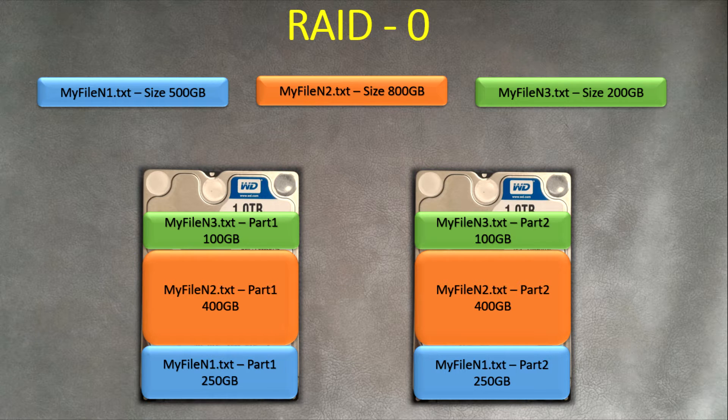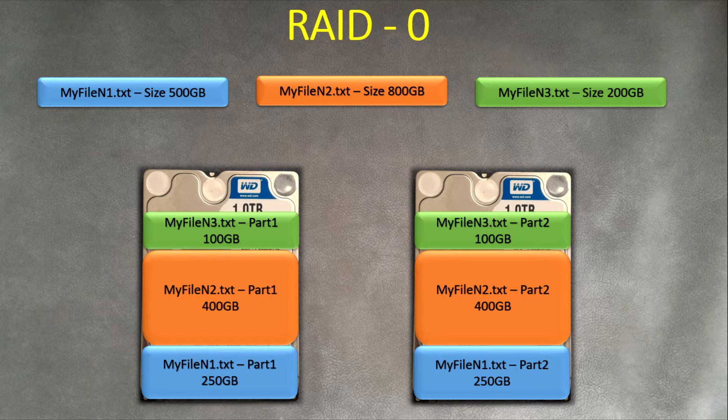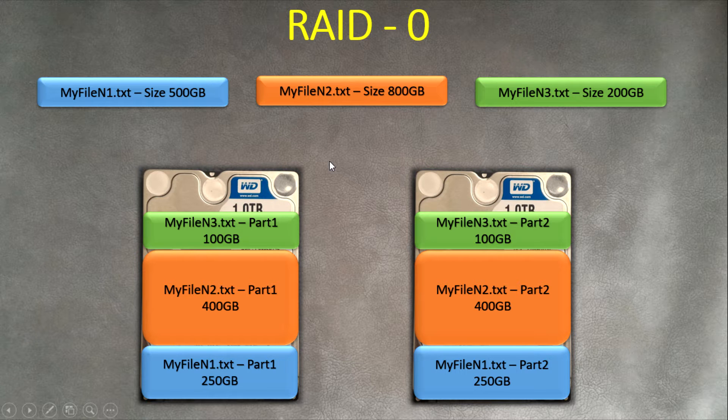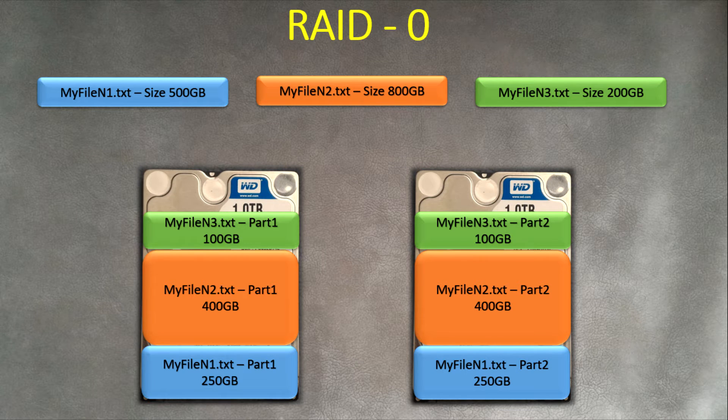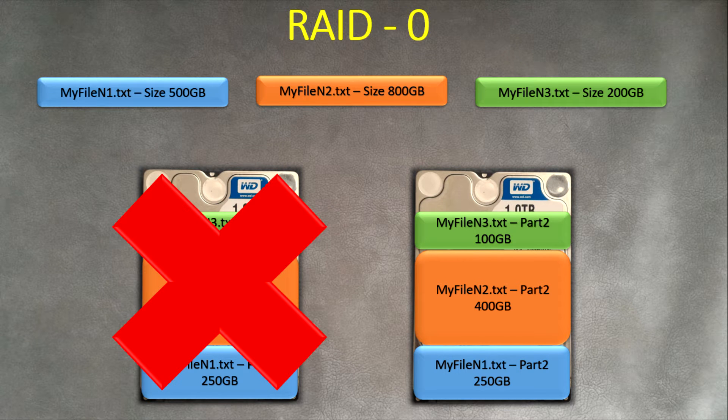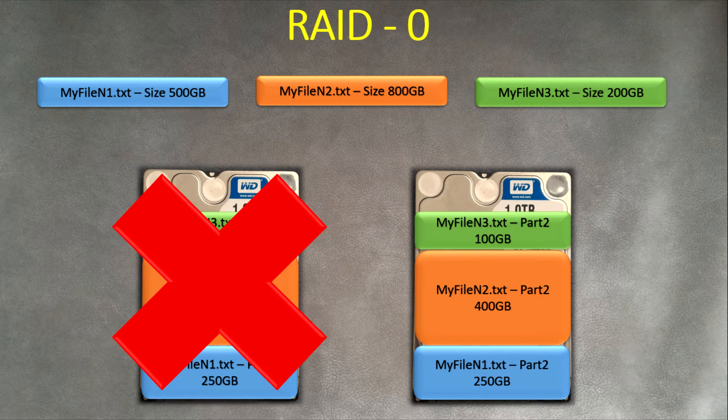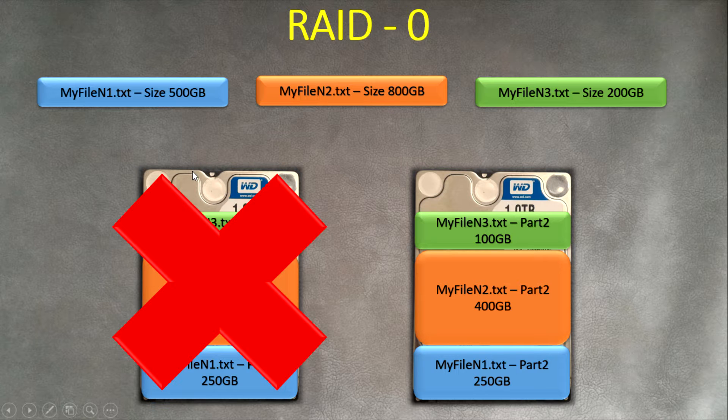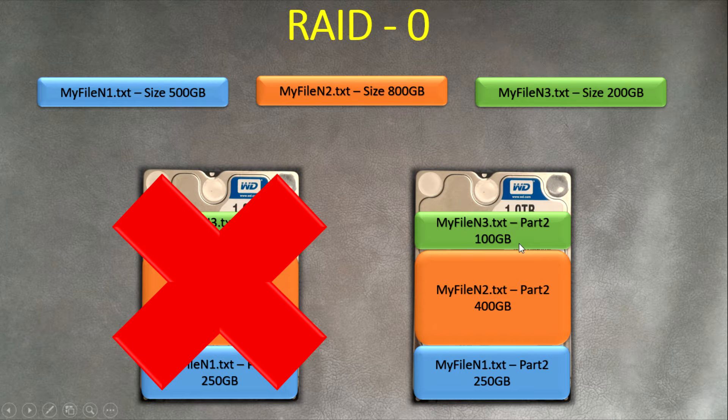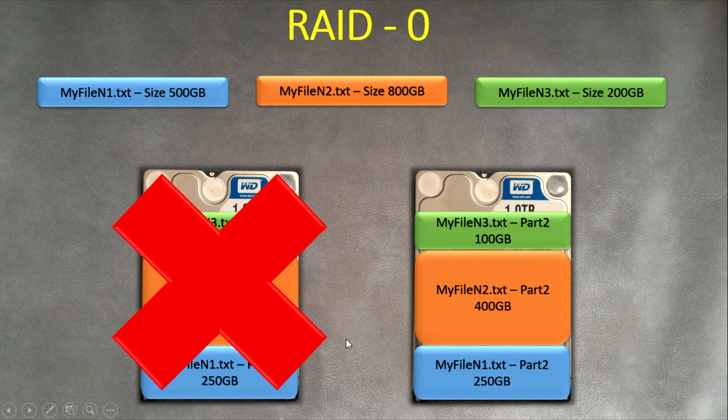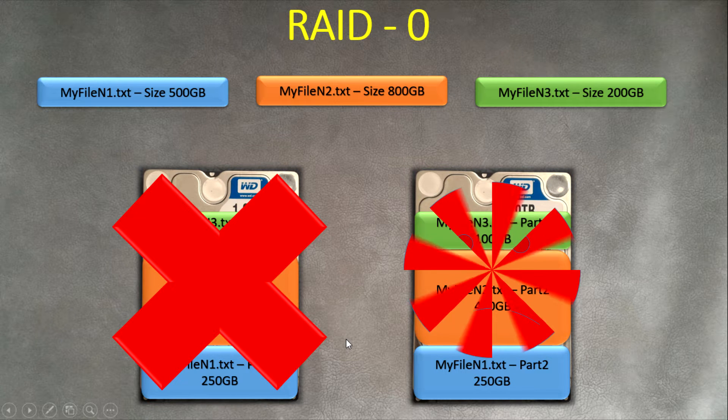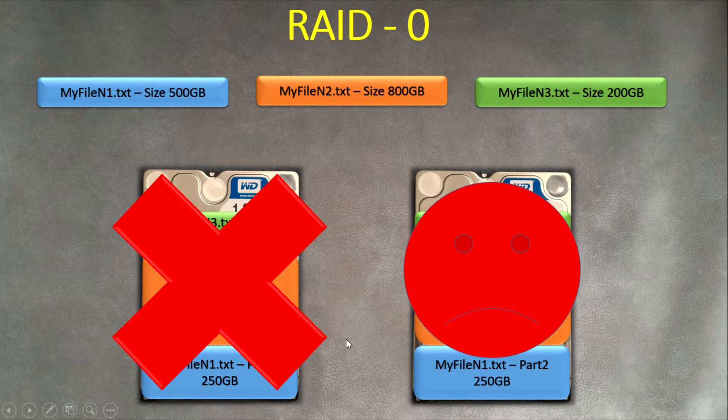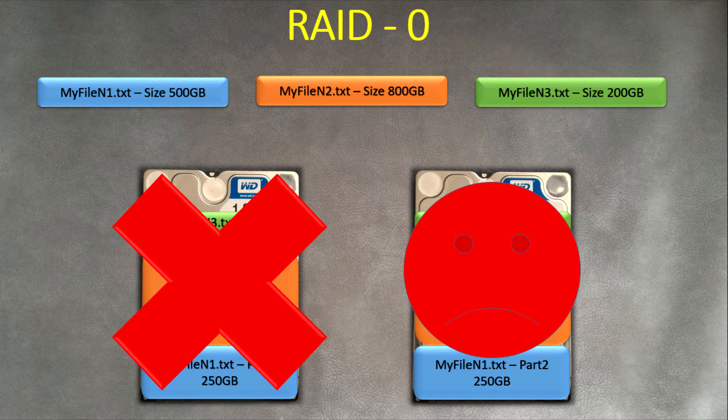But what is not good? For example, if something terrible happens and one of your drives just fails - that's it, end of life of the drive - you need to go to the store and buy a new one. What happens with your data? You had three files on it.